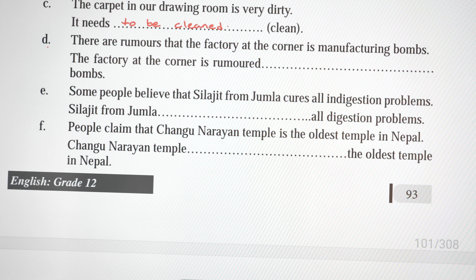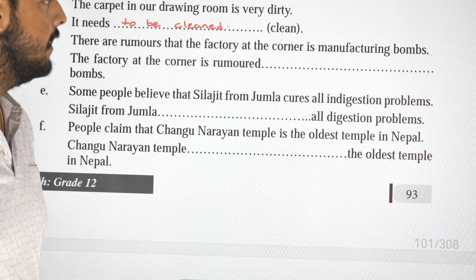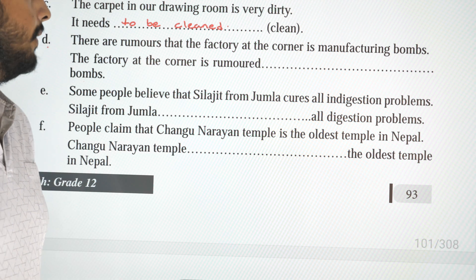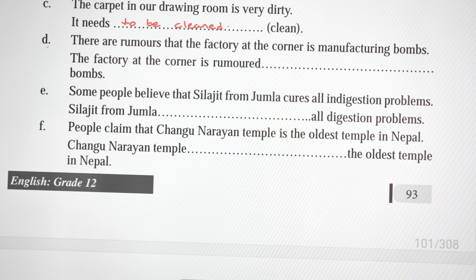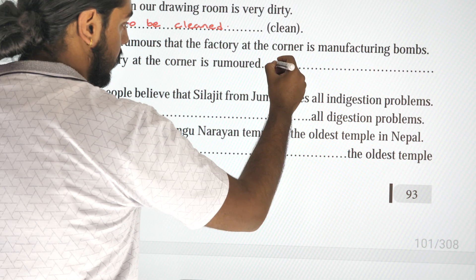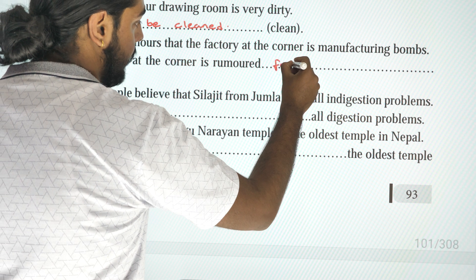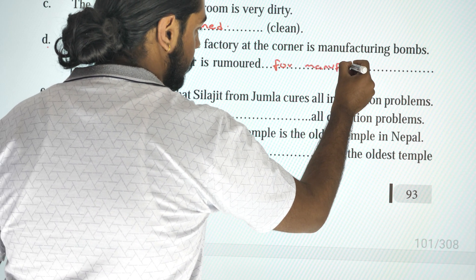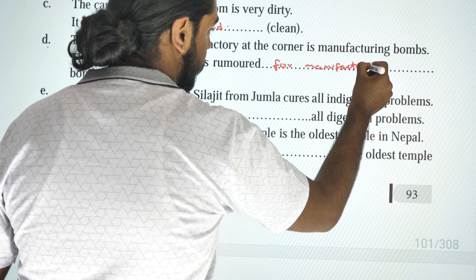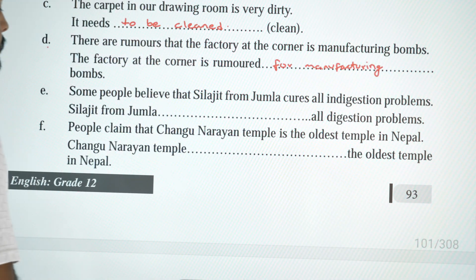Next: 'There are rumors that the factory at the corner is manufacturing bombs.' Passive: 'The factory at the corner is rumored to be manufacturing bombs.'